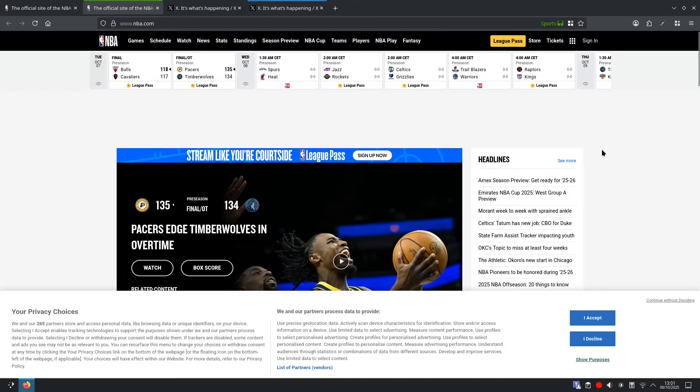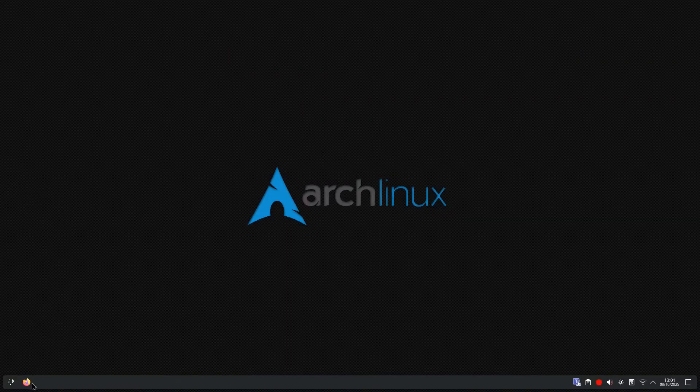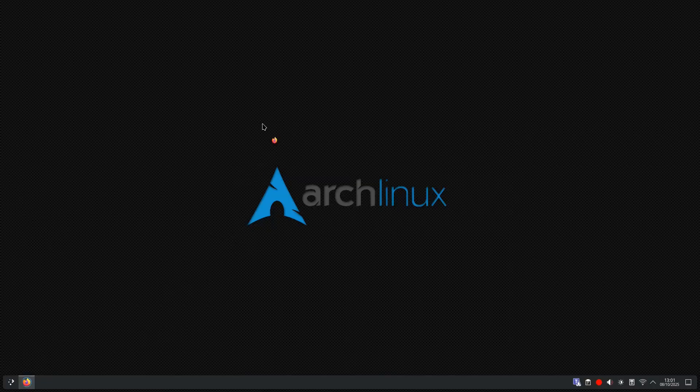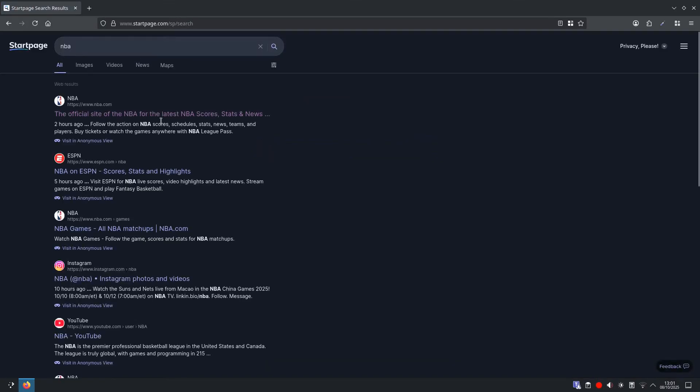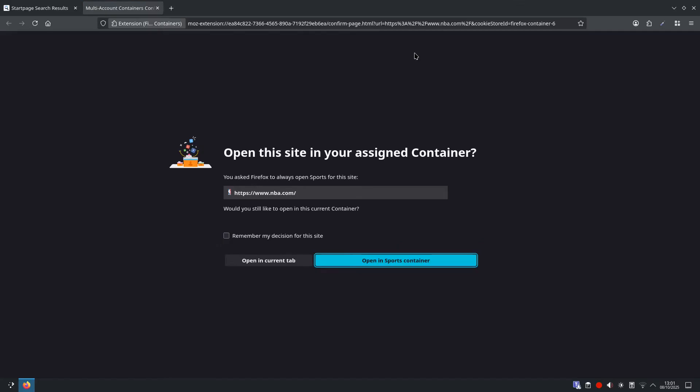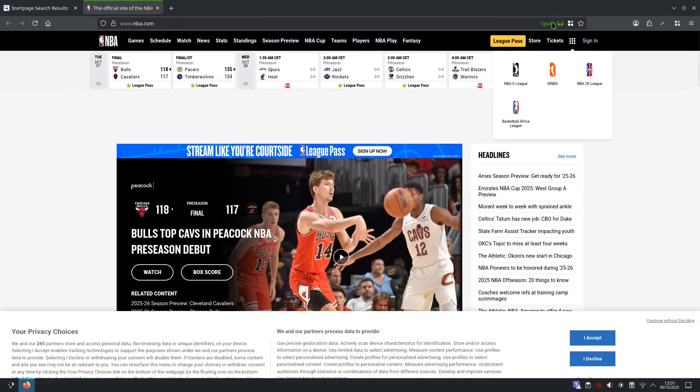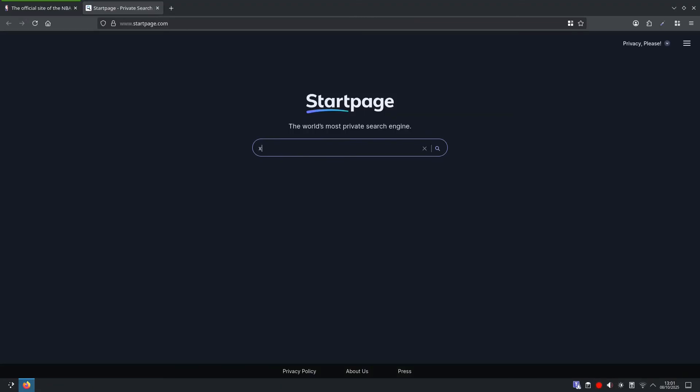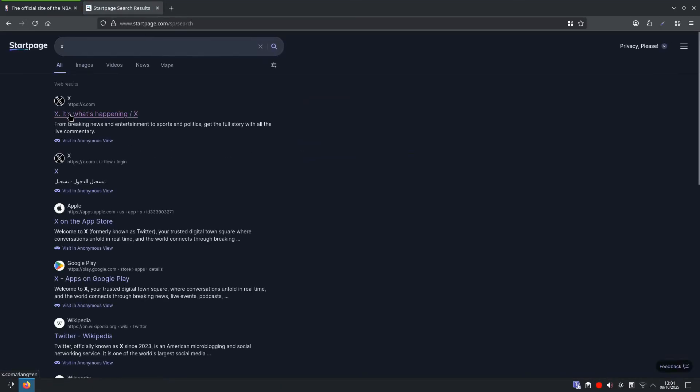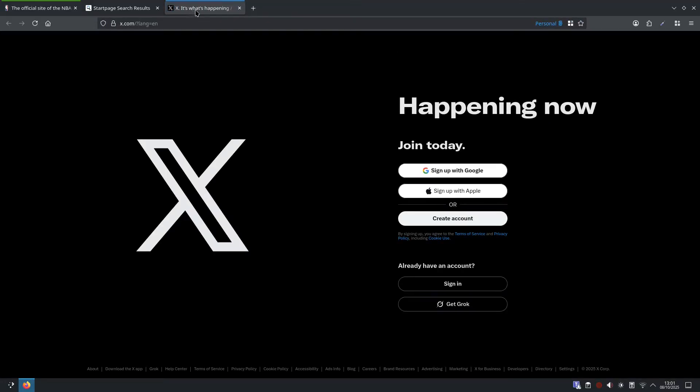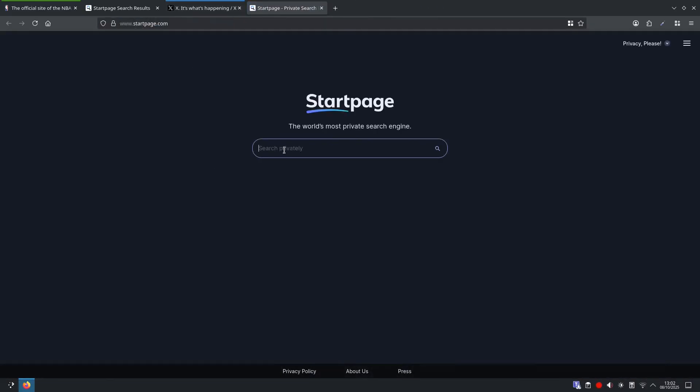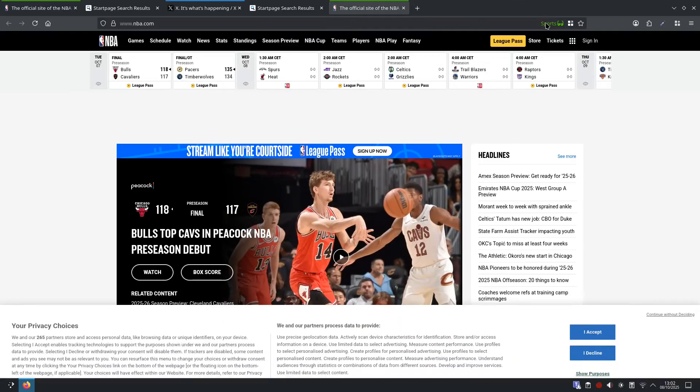And if we close our tabs now and then we reopen them and if we go to NBA and select NBA, open this site in your assigned container, remember my decision for this site and select open in sports container. And as you can see it has now opened in our sports container. And if we go to X we open up a new tab and search X and select that. Open this site in your assigned container, remember my decision for this site, open in personal container. And it is in our personal container now which is blue. So if we just open up a tab now again and go to NBA it will automatically open in under the correct container that we set.